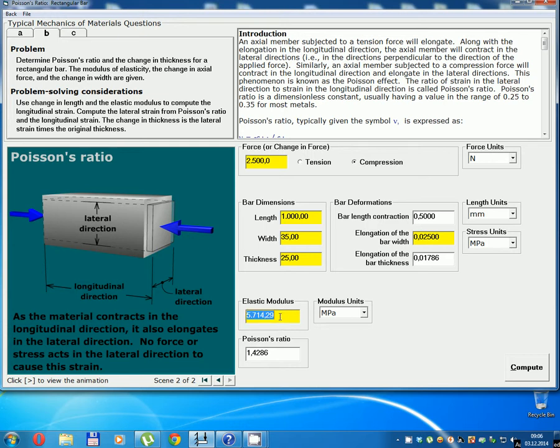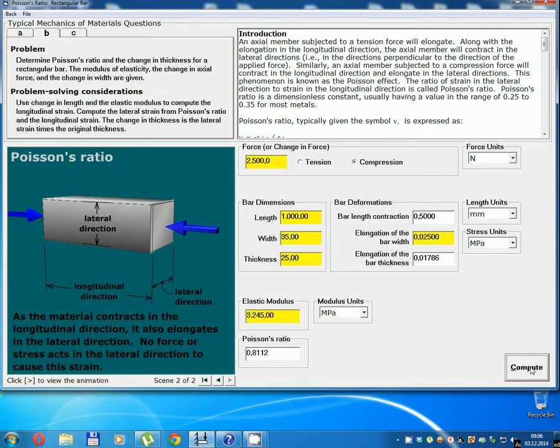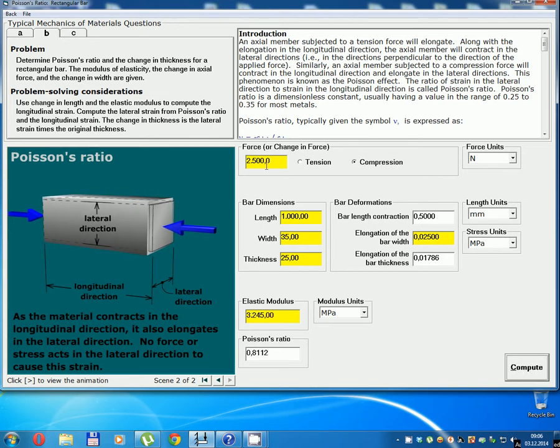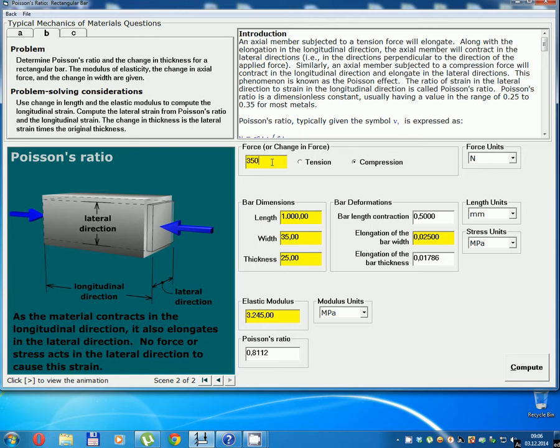Given value 3245, Poisson's ratio and so on, change force.